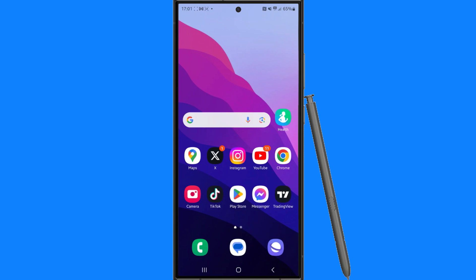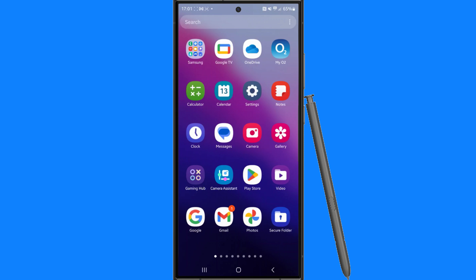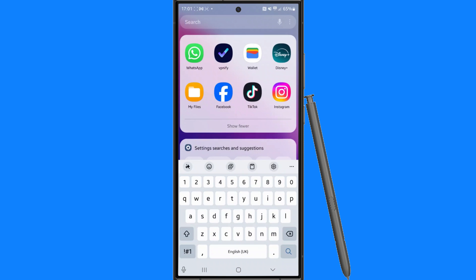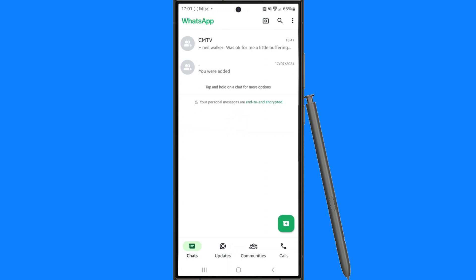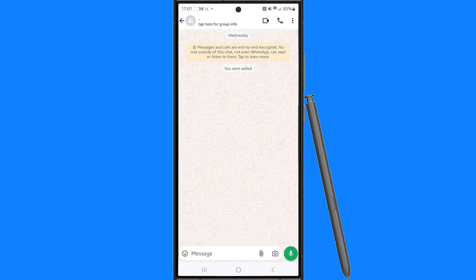In this video I will show you step by step how you can send view once messages inside WhatsApp. First of all, let's head over to our WhatsApp, and once you open it up you need to go to the person that you want to send a view once message to.